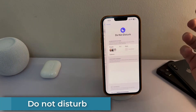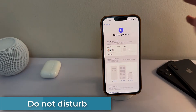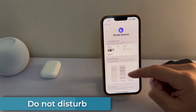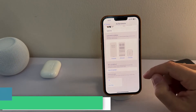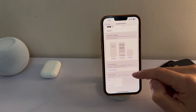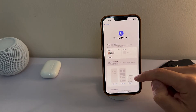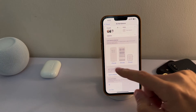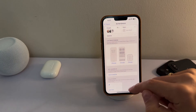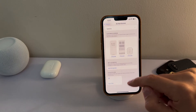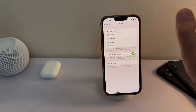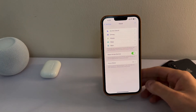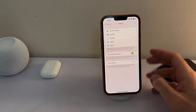The old-school Do Not Disturb is still there. This is the manual option — I haven't set much up here — but you can automate it, choose wallpapers, set a schedule, and add focus filters, just like the others. It's all up to your choice.